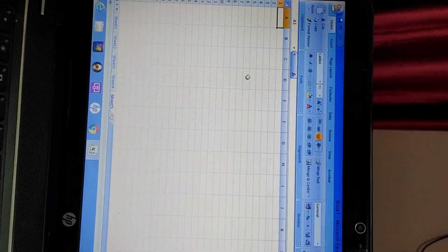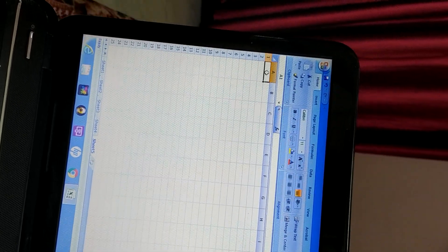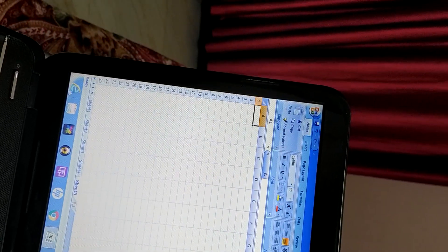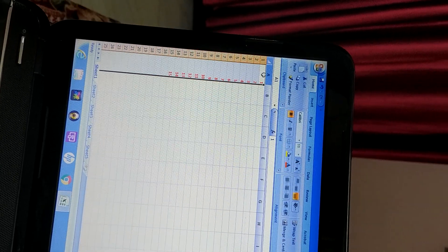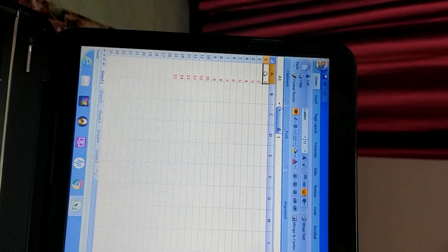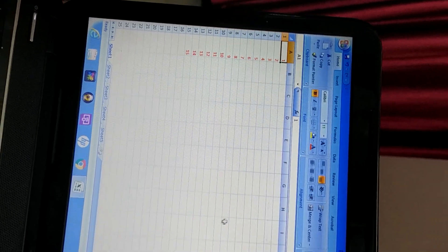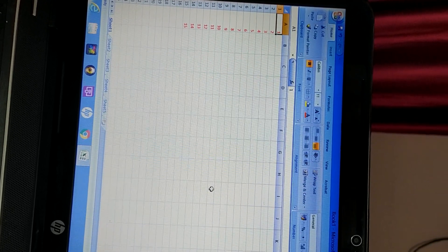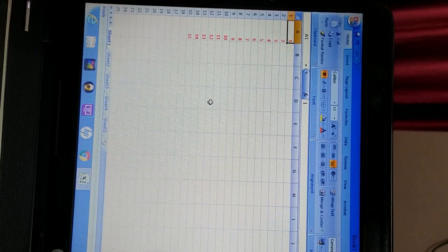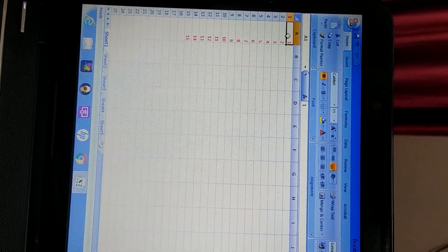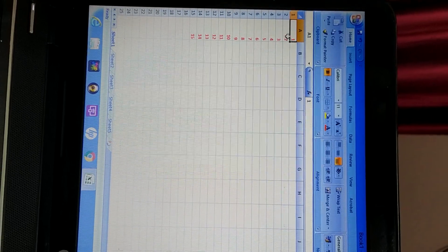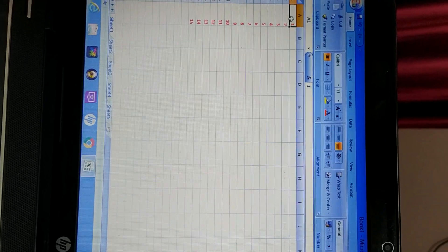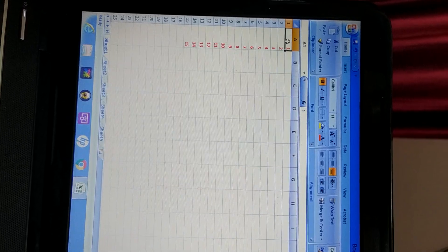Now, different components of worksheets are there. Like this one, where I am writing. This is known as cell. Here sheet 5 is selected. We will go back to our sheet 1. So this one, highlighted one. This is known as active cell. These all are cells. Rectangular boxes that are in front of you. These all are cells. But the highlighted one is known as active cell. The rectangular one is there. And another name is cell pointer for this.